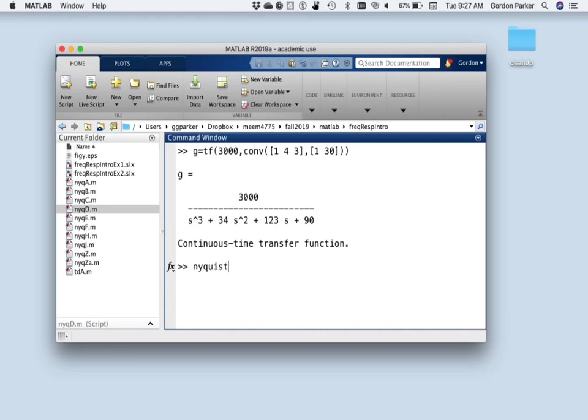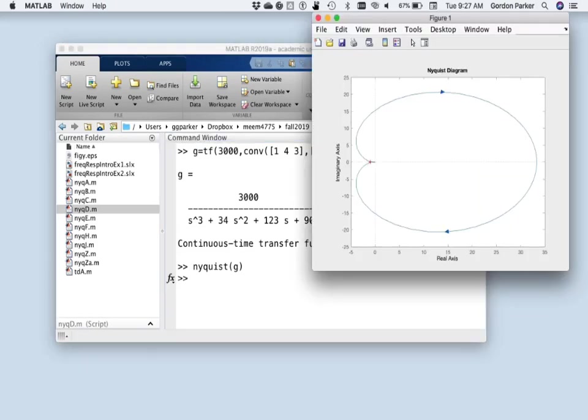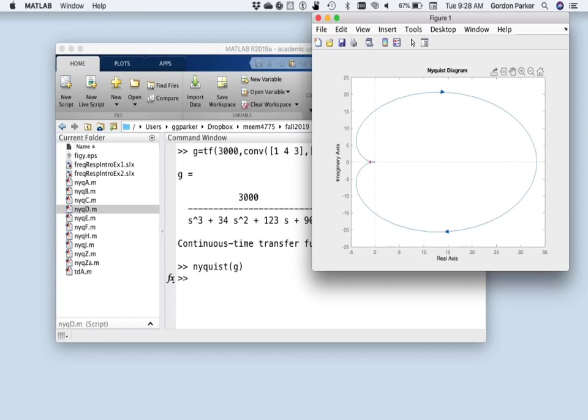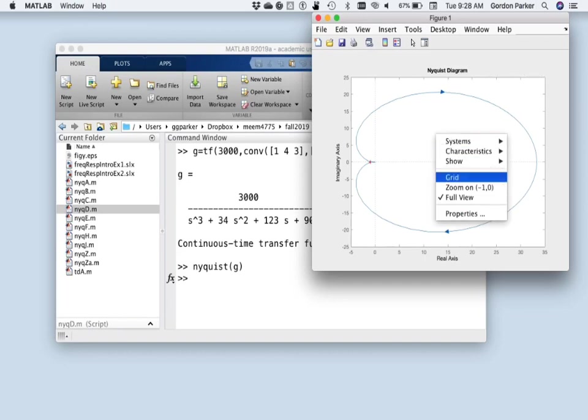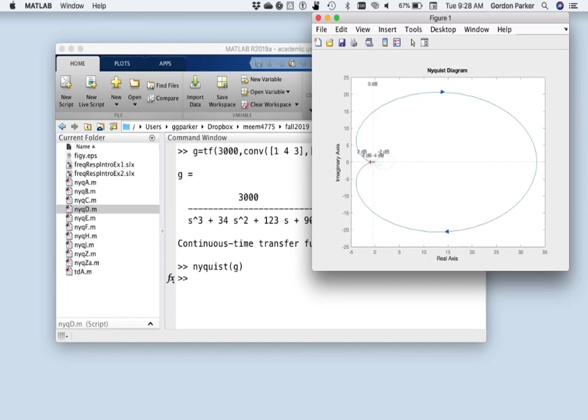Okay. So now let's have a look at the MATLAB-generated Nyquist plot. That's a nice-looking Nyquist plot. There is some interesting things happening here in terms of where it crosses the real axis. But that isn't so much our focus.